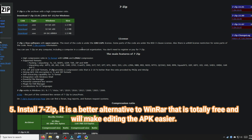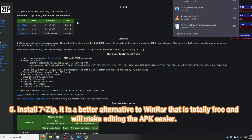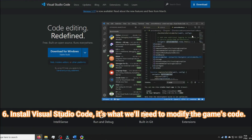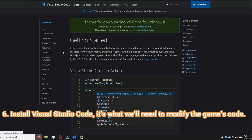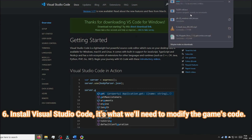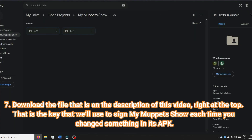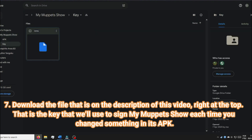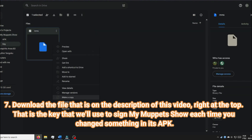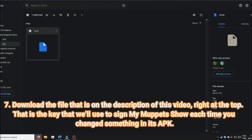Install 7-zip. It is a better alternative to WinRAR that is totally free and will make editing the APK easier. Install Visual Studio Code — it's what we'll need to modify the game's code. Download the file that is in the description of this video, right at the top. That is the key that we'll use to sign My Muppets Show each time you change something in its APK.